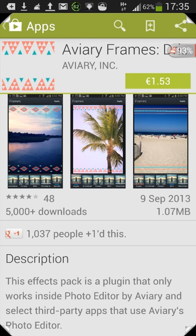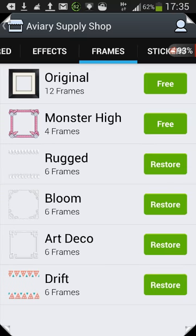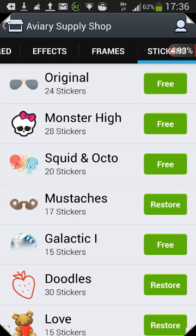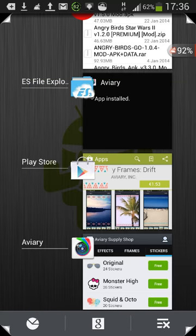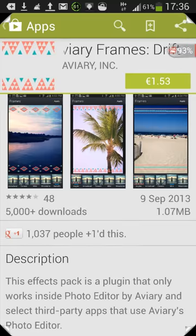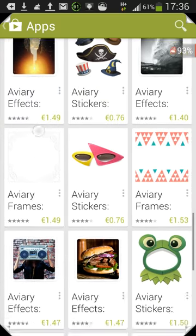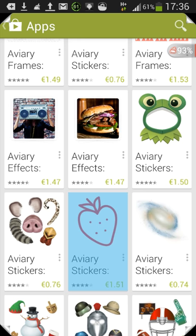Jumping back into the app — if we go to the Frames tab, you can see there's Bloom and Drift at the bottom. Last but not least, the Stickers tab shows Doodles — just to quickly show that's also one of the ones on the Play Store. Back in the store: Aviary Stickers 1.51 — Doodles confirmed.